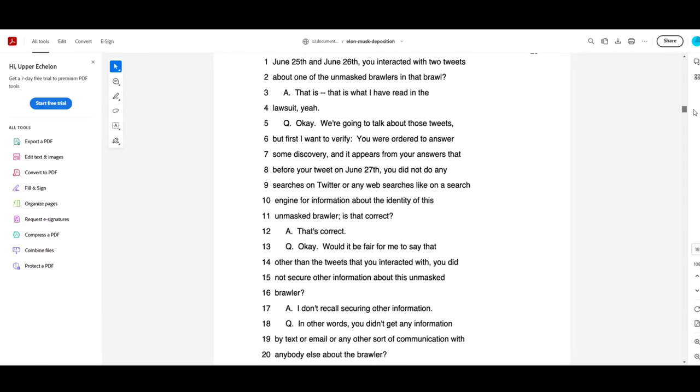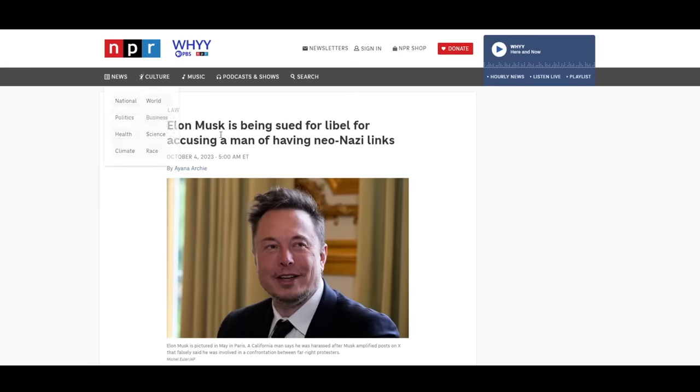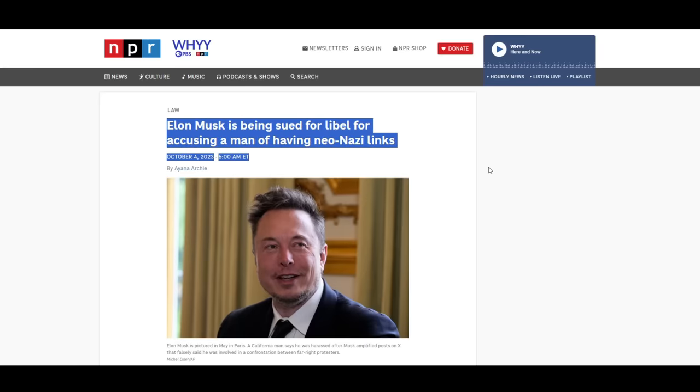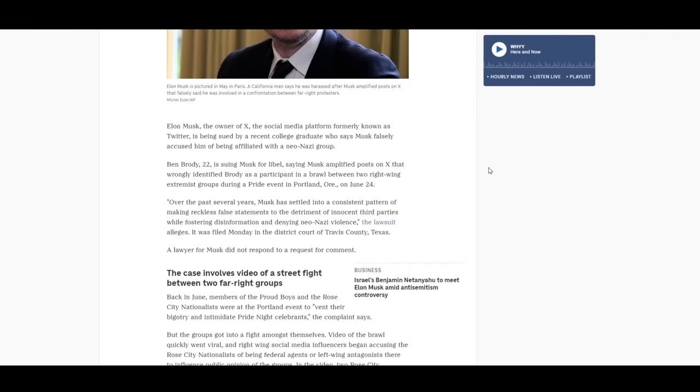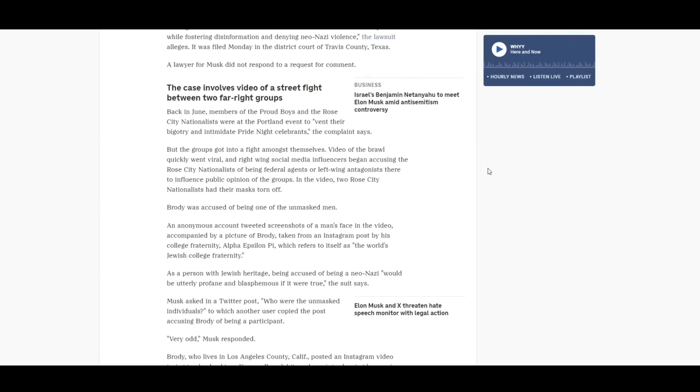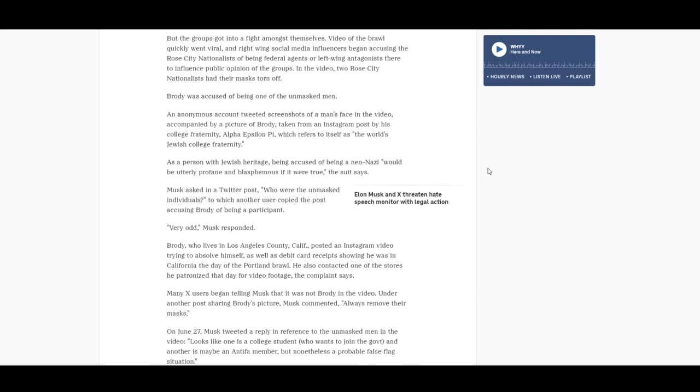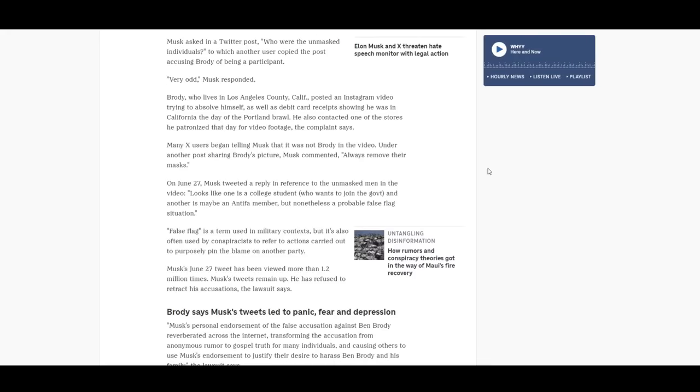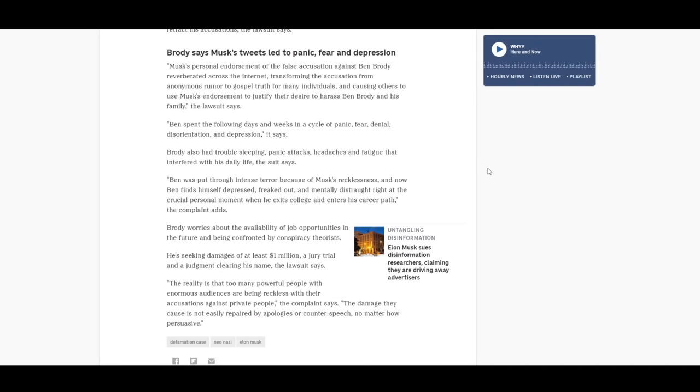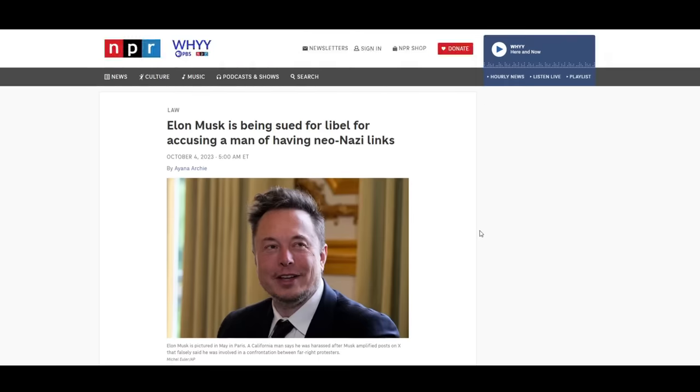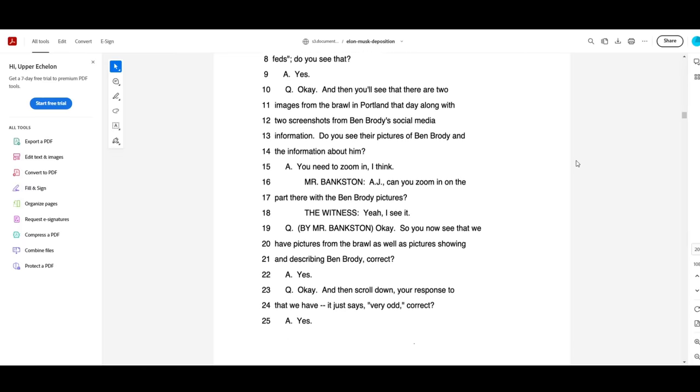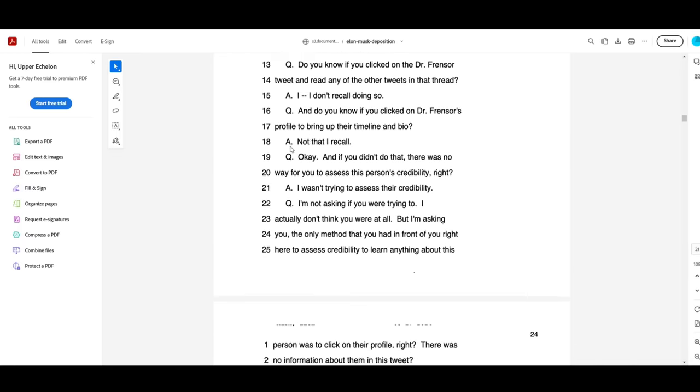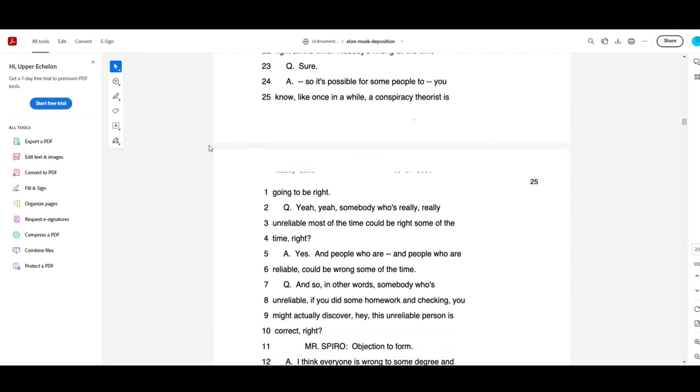The details of that lawsuit are significantly less relevant to the video topic than the deposition testimony itself, but here's a basic rundown. Elon Musk decided to substantially amplify a social media post, which allegedly falsely identified a 22-year-old young man named Ben Brody as an undercover FBI agent, effectively causing the claim to go viral and subsequently impacting his life. I'm not really here to weigh in on that particular case.